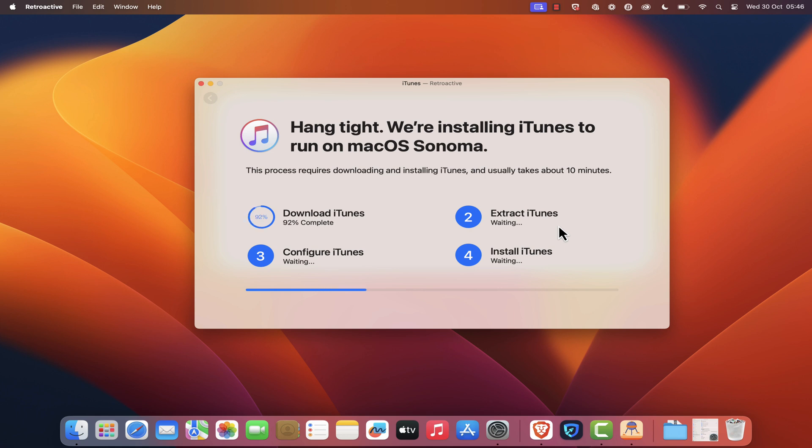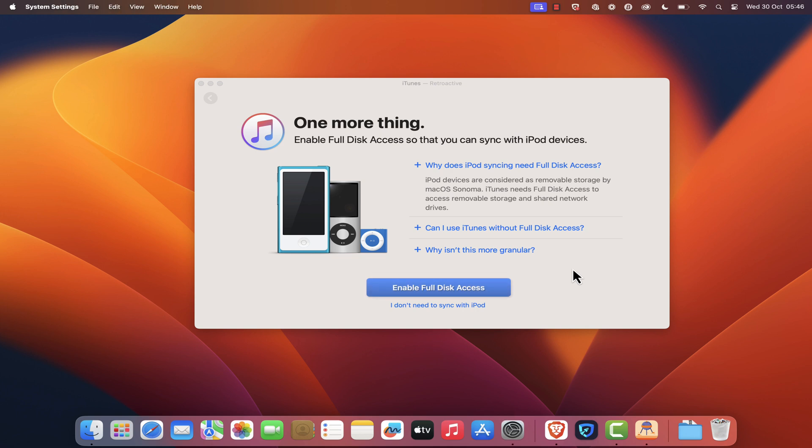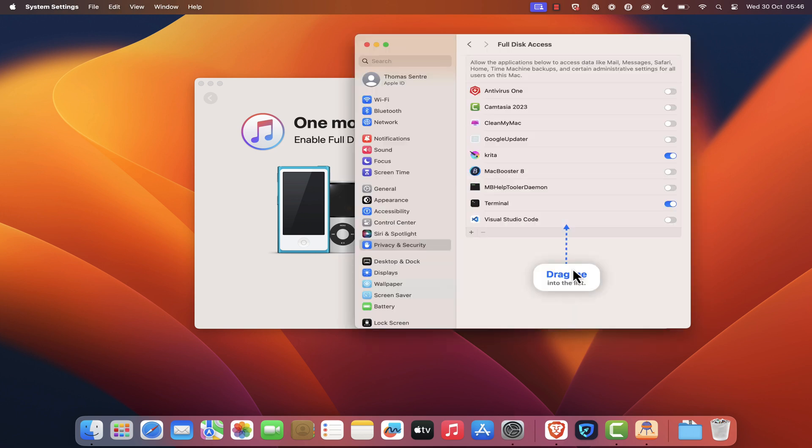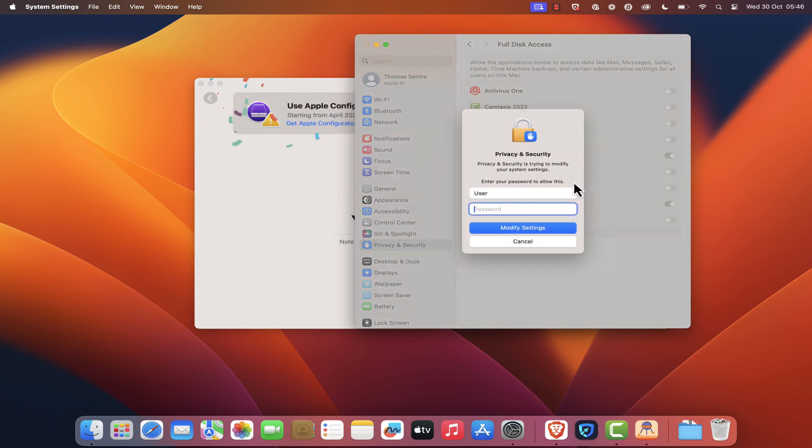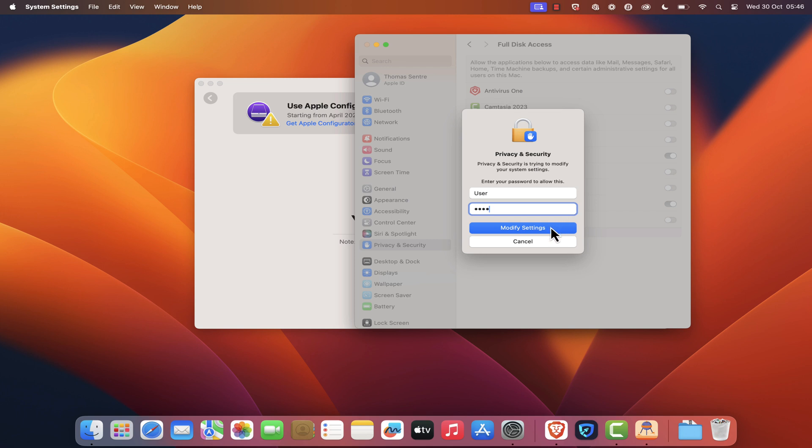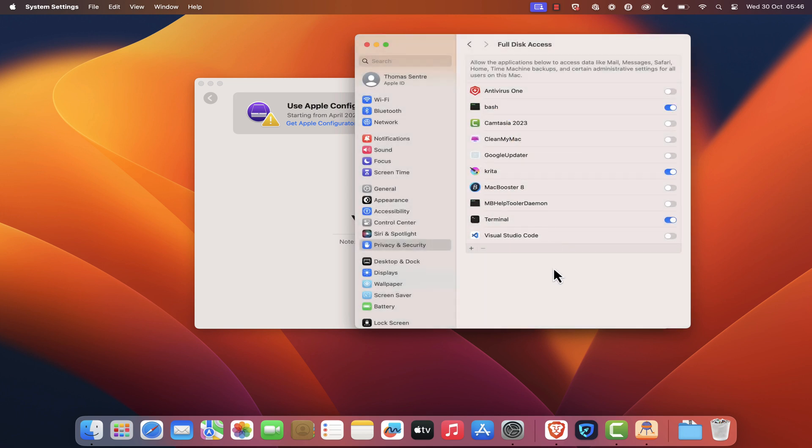Once the installation process is finished, click on the Enable Full Disk Access button so that you can sync with iPod devices. A new Security and Privacy popup should open. Next, enter your security password, then select and drag the DragMe popup to the list. This process will add iTunes to the list. Once finished, close the Retroactive popup.